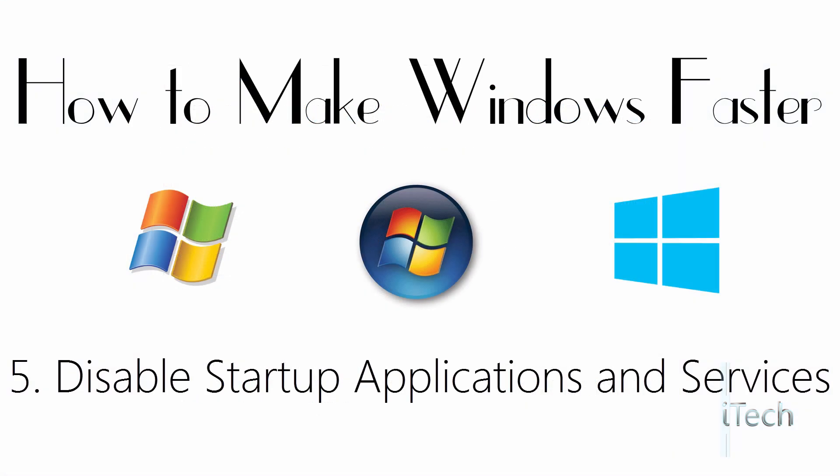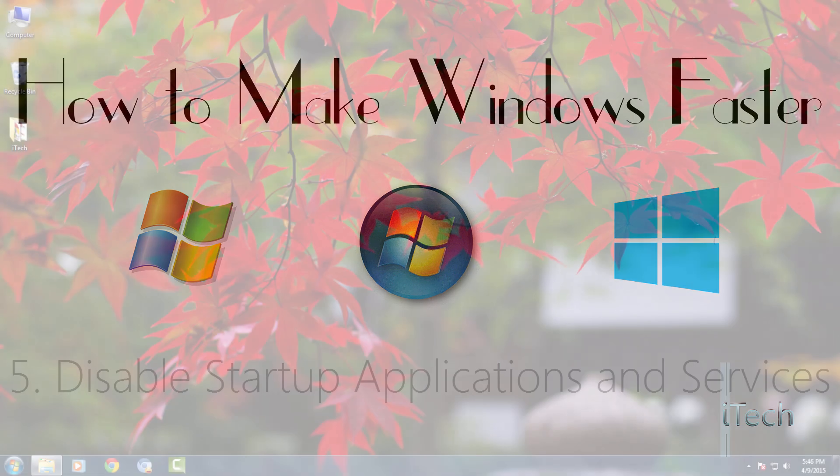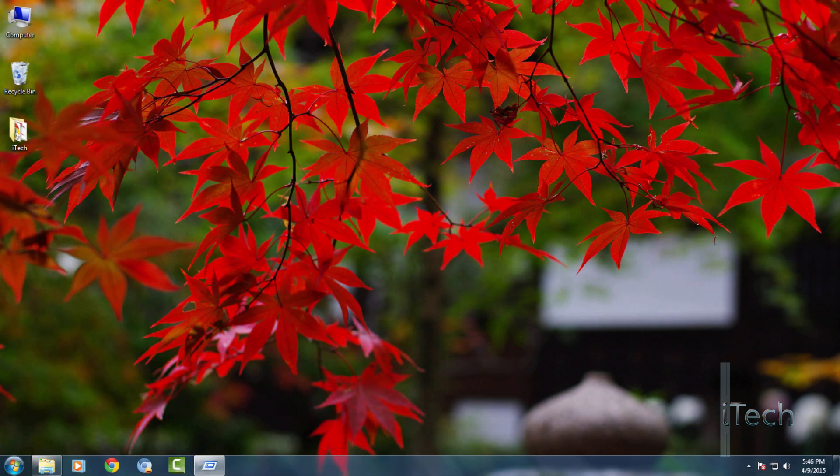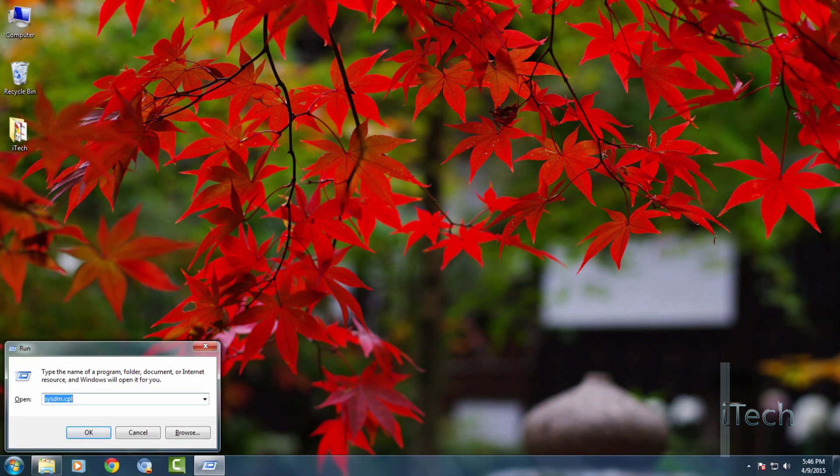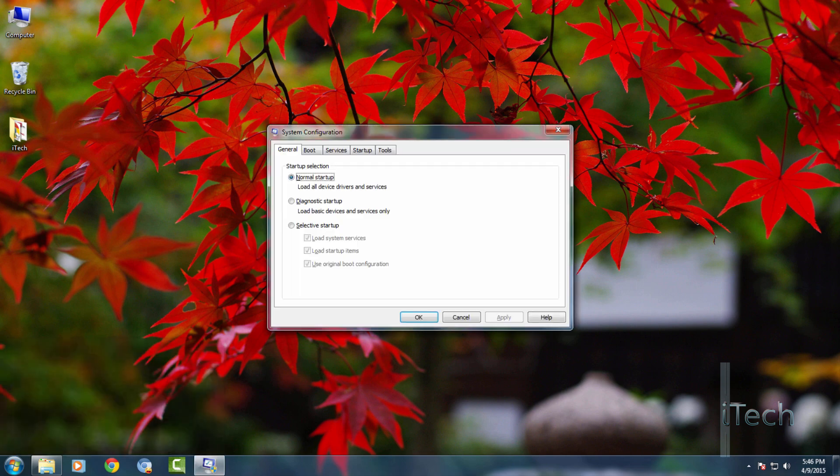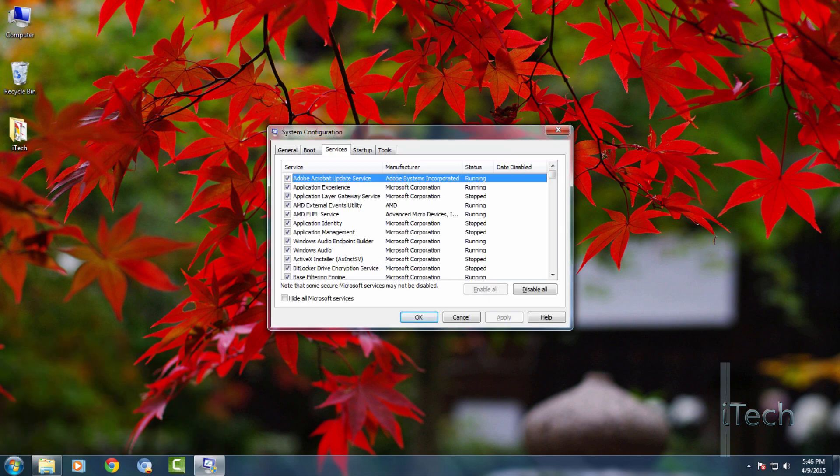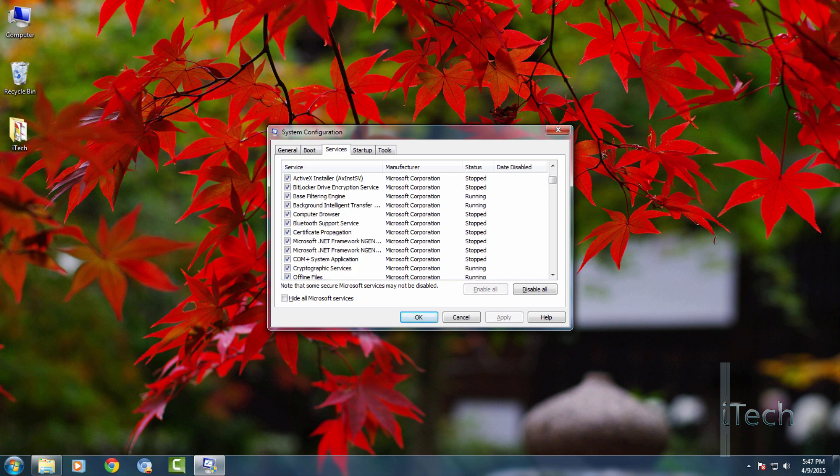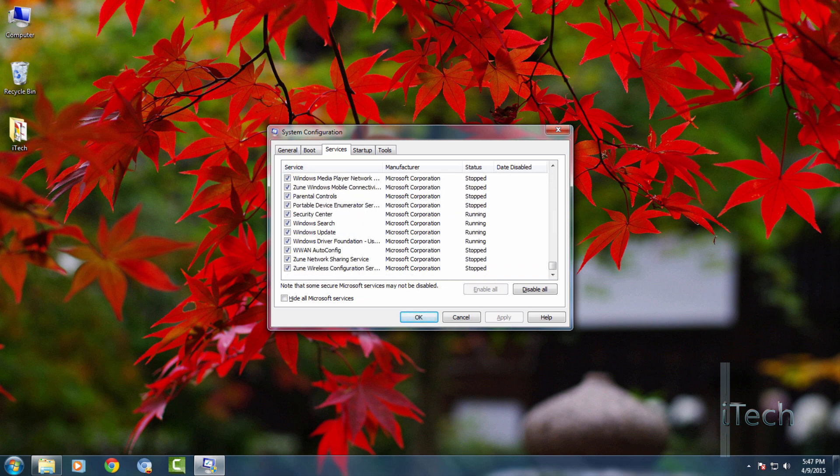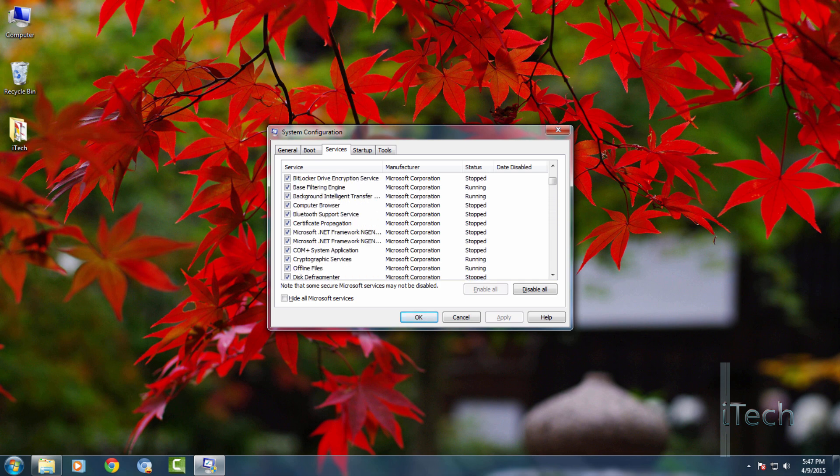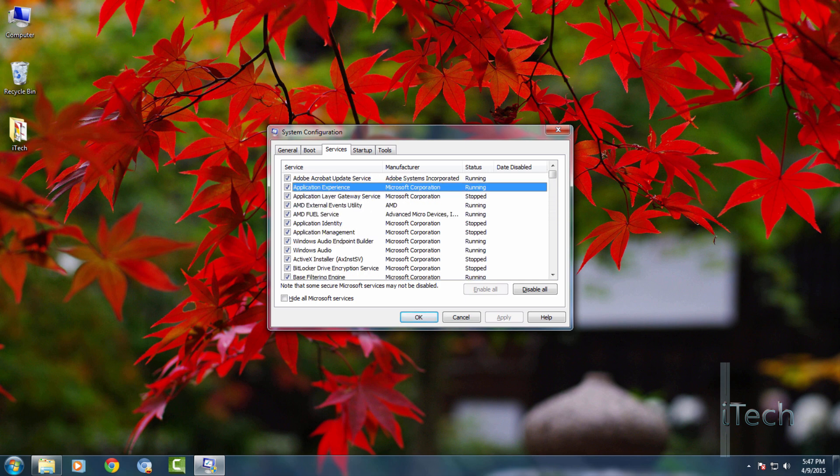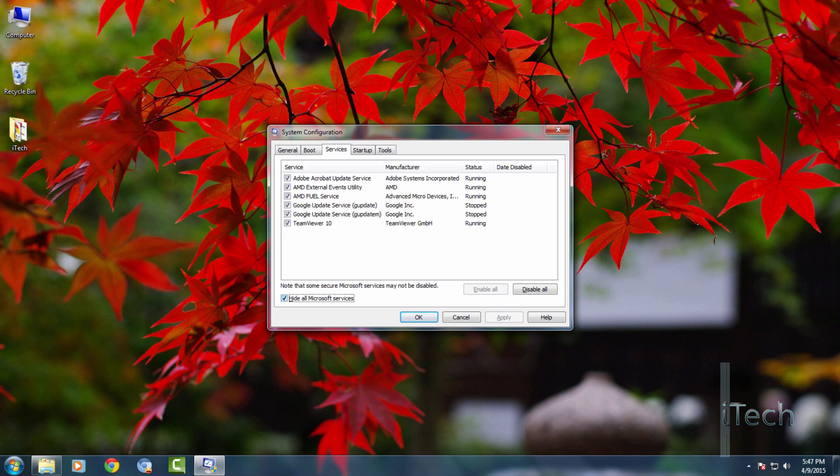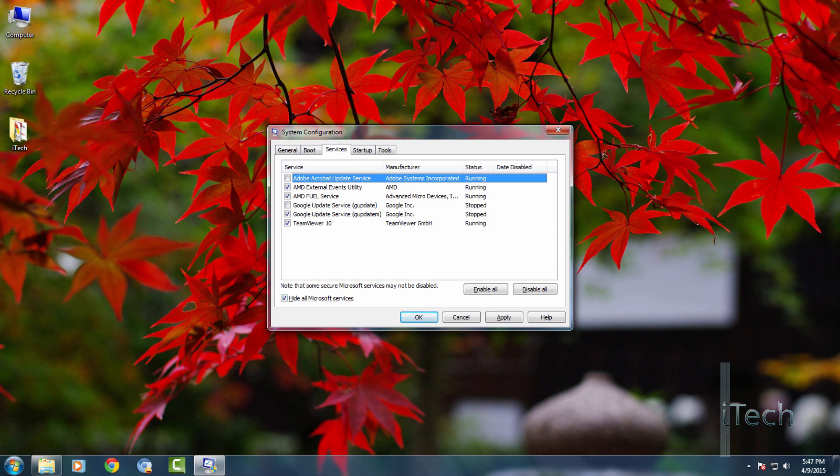So the last step is to disable startup applications and services. Type msconfig in run and hit enter. Then go to the services tab. Here is the list of all the startup services. First of all, hide the Microsoft services. Just check this box hide all Microsoft services. And now the list is filtered out. Disable all the unnecessary services and apply the changes.